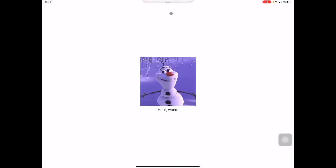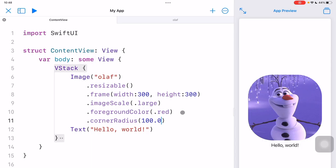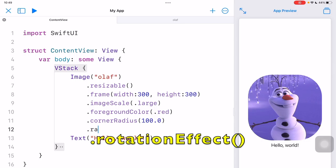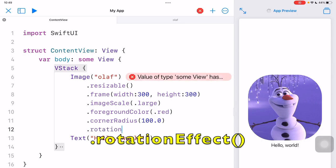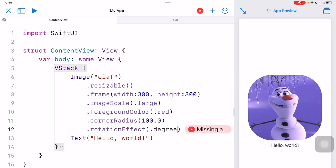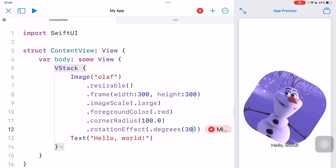Suppose I set it to 100 and we will have an effect like this. And finally, I can proceed to set another rotation effect on the image — say rotate it by 30 degrees — so it will have an effect like this.